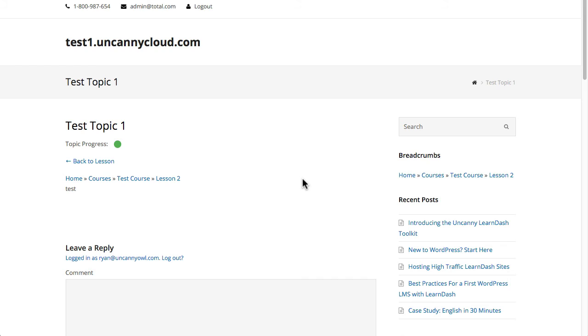I've just opened up a sample topic and I want to talk about some of the things that are on the page now. Right now this is a very bare site, no styling whatsoever. It's pretty much a theme out of the box.